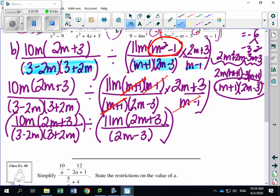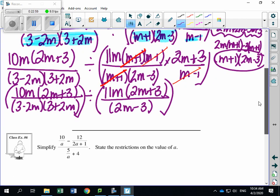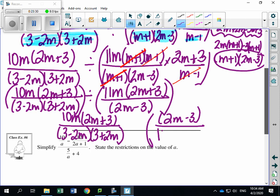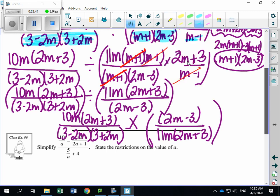Now it's like two fractions being divided. Rules: keep first fraction the same, flip the second, and multiply. The first fraction stays: 10M(2M plus 3) over (3 minus 2M)(3 plus 2M). Flip the second: (2M minus 3) divided by 11M times (2M plus 3). Now multiplying — but first, note a new non-permissible value from the flipped denominator. Cancelling: 2M plus 3 on top and bottom cancel. M on top and M on bottom cancel.